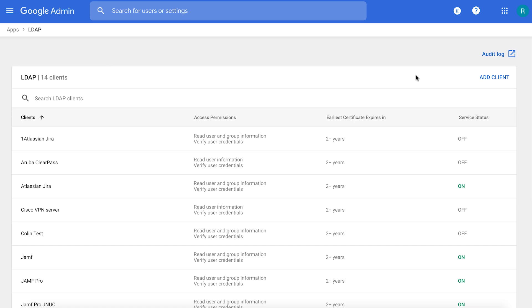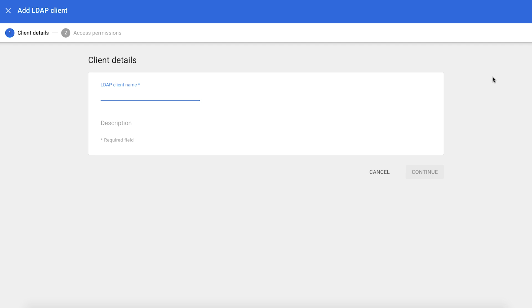Now I'm onboarding a new LDAP application called Papercut. It's an enterprise print management solution. Clicking on Continue.